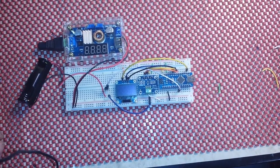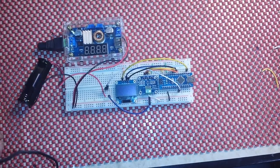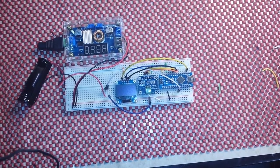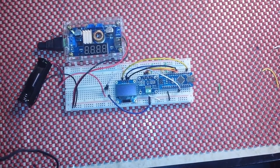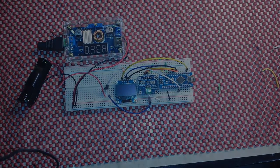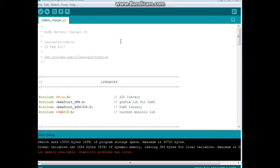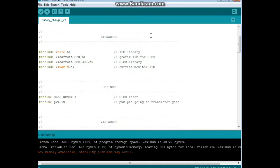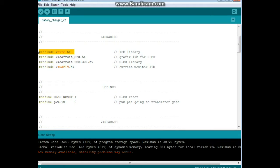All right, that's it for the setup. Let's go look at the code and then we'll check it out in action. Okay, so here we have the code for the nickel metal hydride battery charger. We'll start with the libraries. First we need the wire library because both our OLED and the INA219 current monitor are I2C interface items.